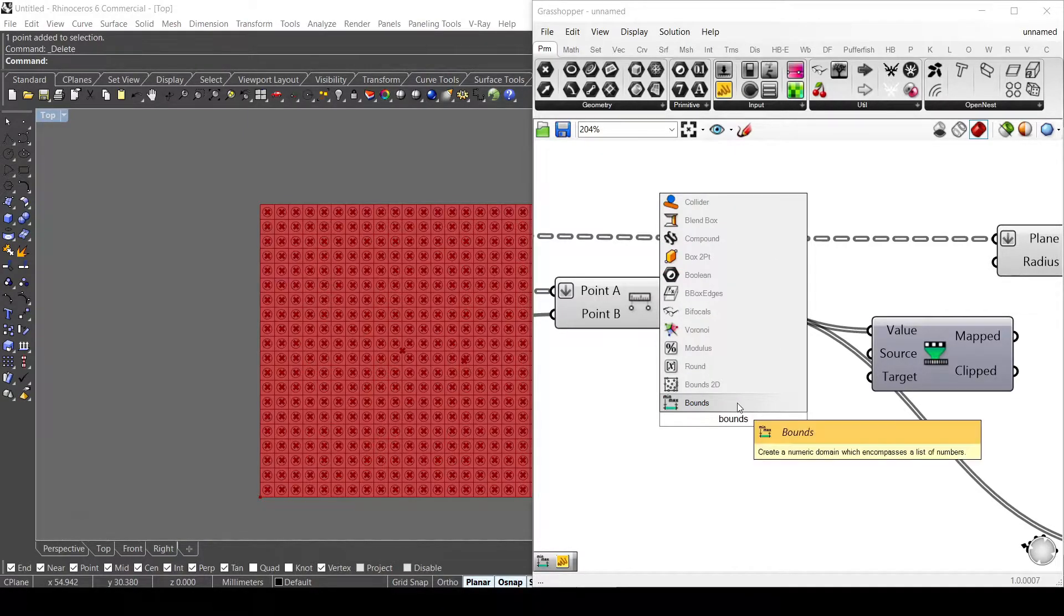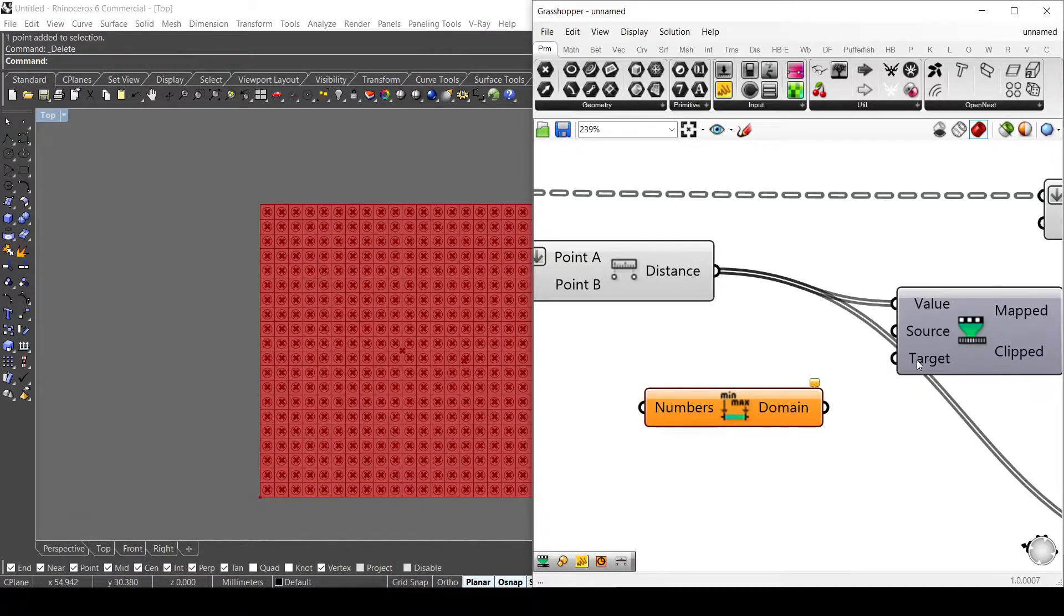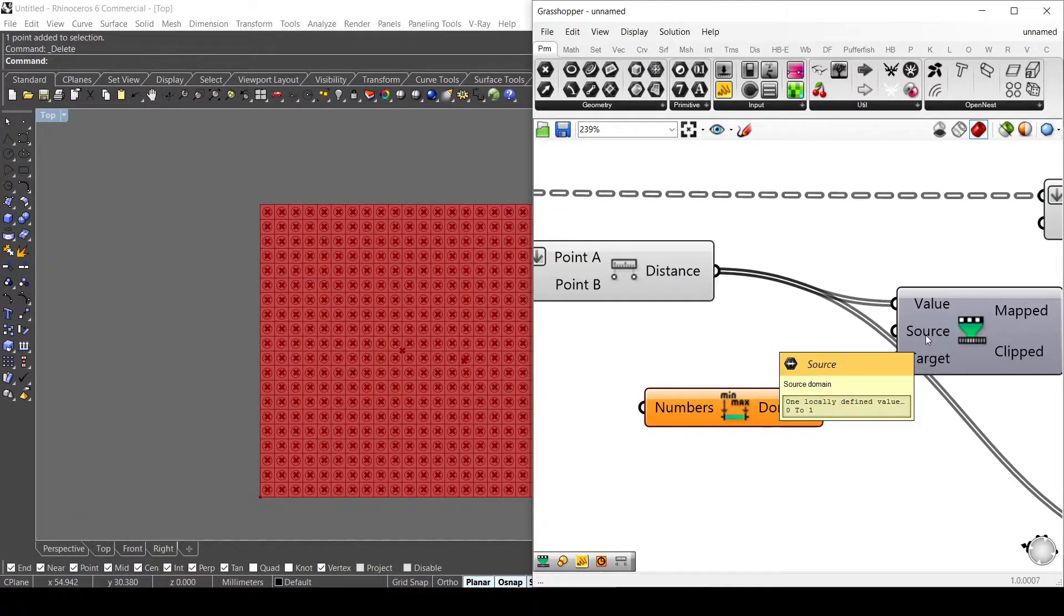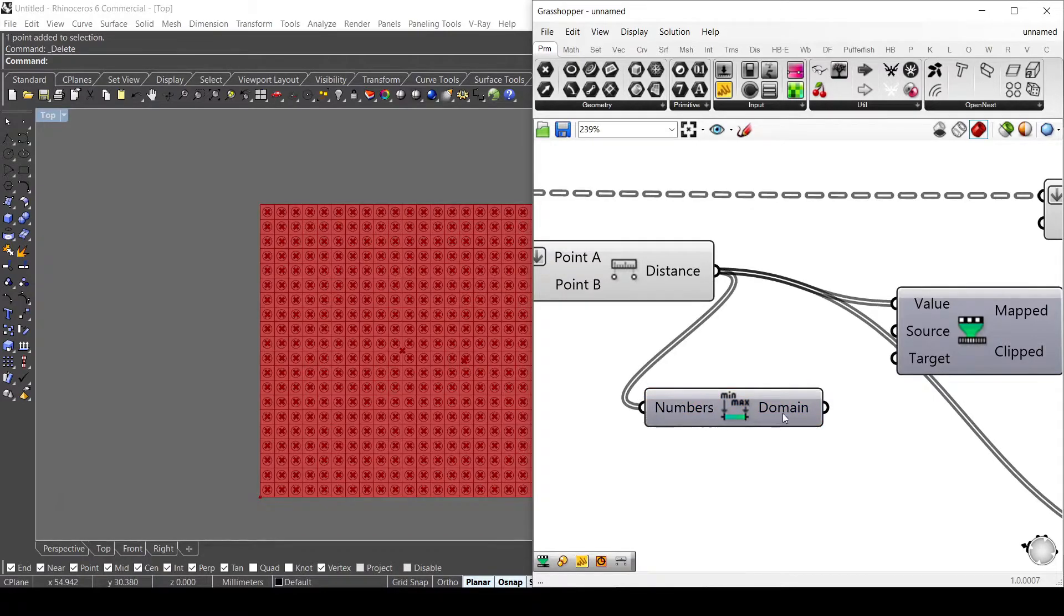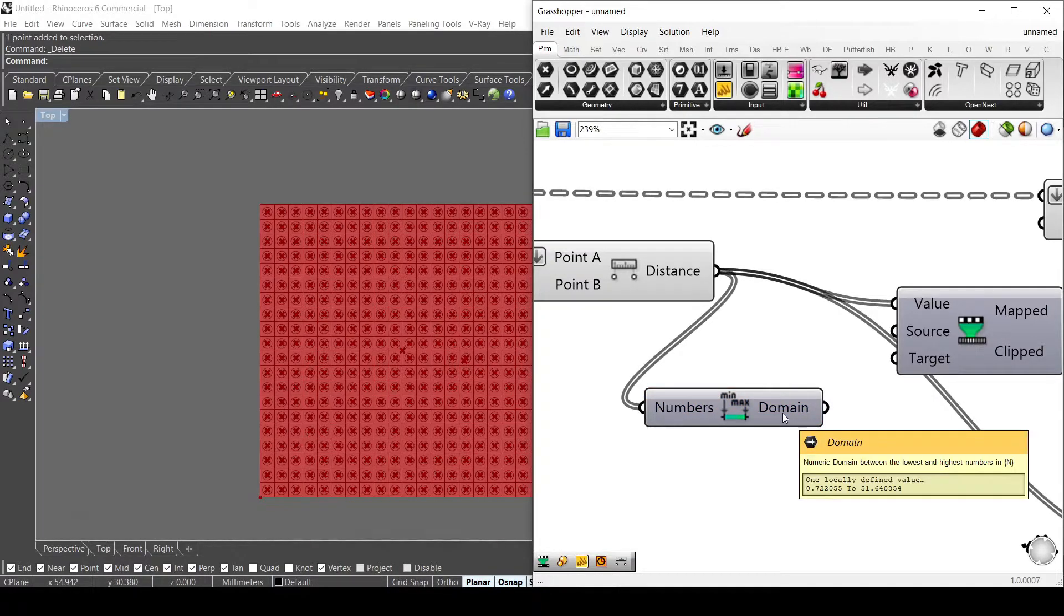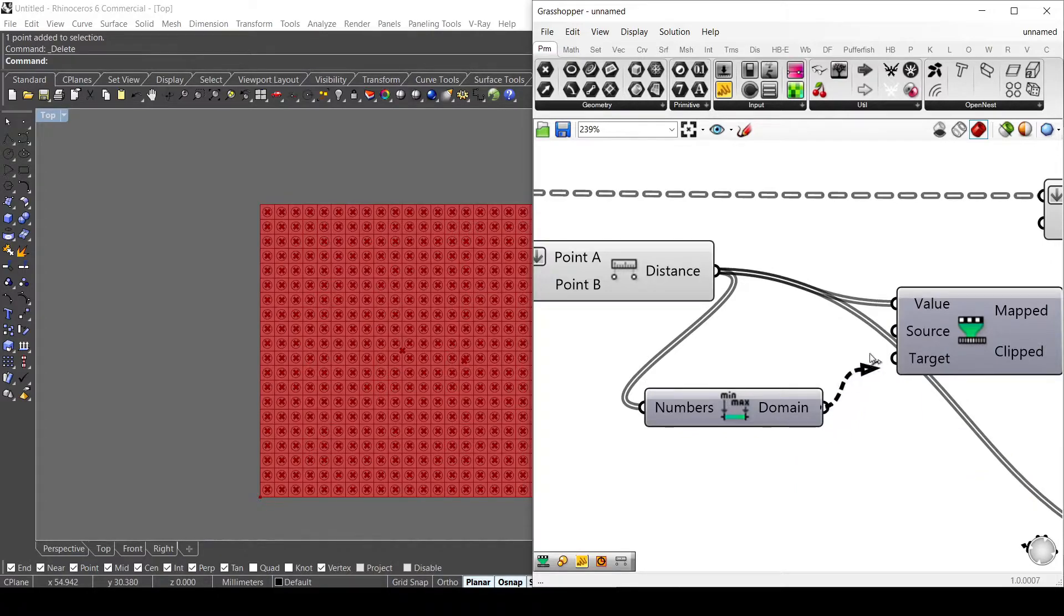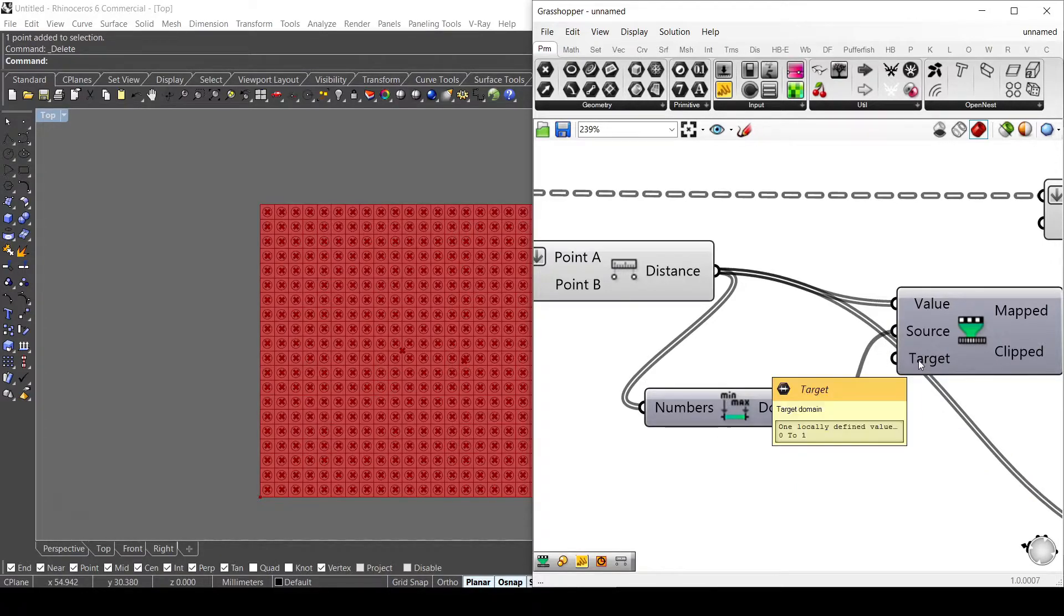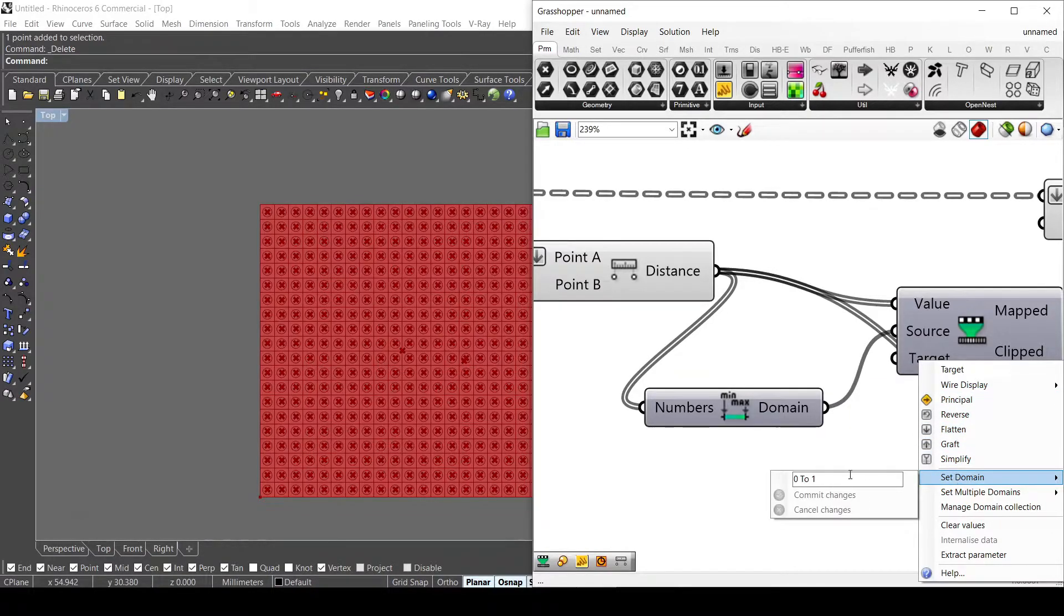As you can see, it gets the minimum and maximum value as a domain. Since it needs a domain source, I connect my domain here. You can see it goes from 0.72 to 51, so I connect it to the source.